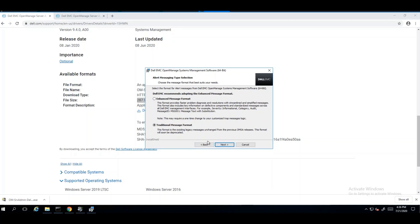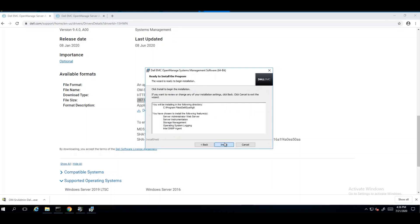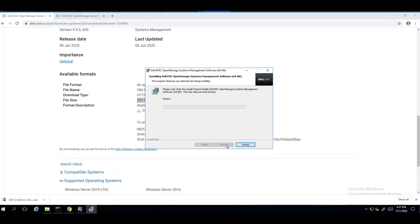On the next screen, you'll be able to specify the alert type that you would like for the alert messages generated for OpenManage Server Administrator. You can choose the traditional message format or you can select the enhanced message format, which will give you much more information such as severity informational, category, audit, message ID, and message text with substitution. Once you make those adjustments and choose your preference, you can click on install, which will proceed with the rest of the installation.